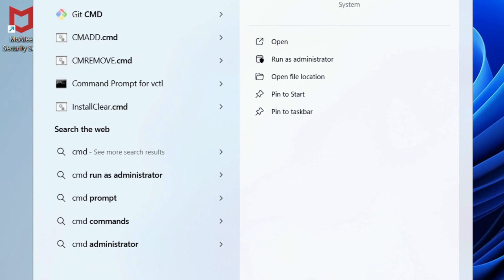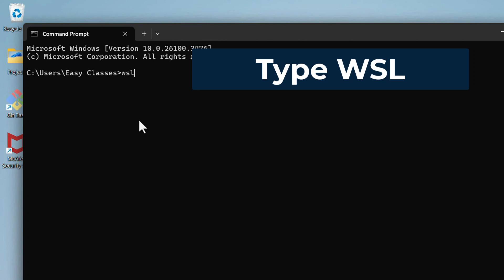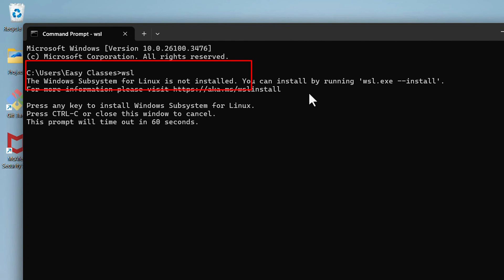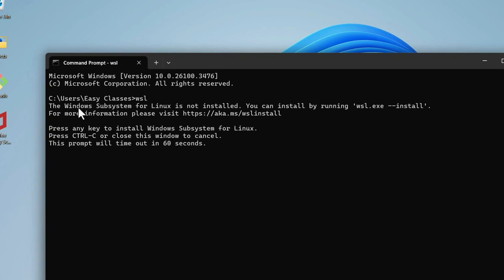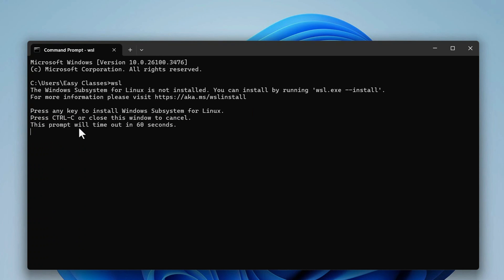Here type WSL and hit the Enter key. It shows the Windows Subsystem for Linux is not installed, so we need to install that. It's showing press any key to install Windows Subsystem for Linux. So press any key, it will start the installation. It will ask for permission, just click on Yes.